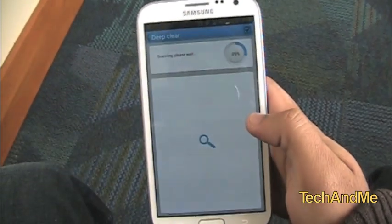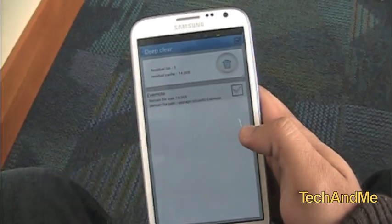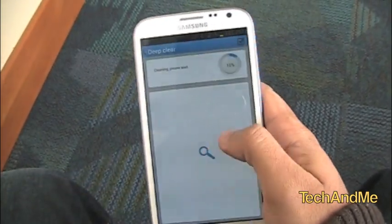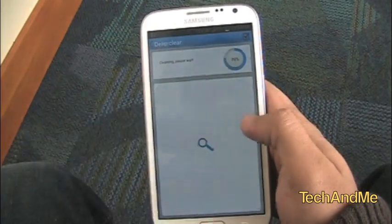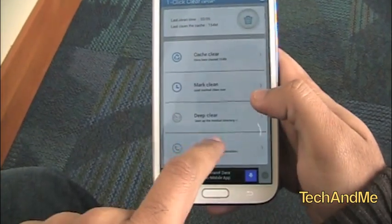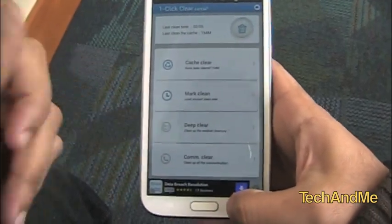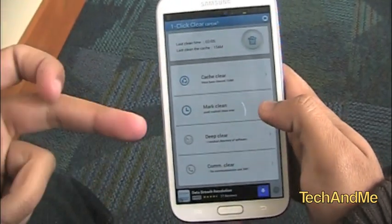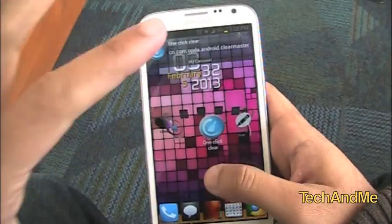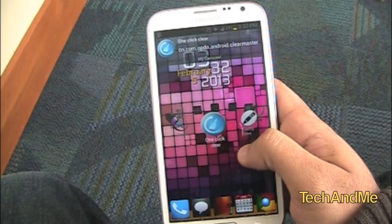Deep Clear is basically for residual files that are left over. Like I had Evernote and uninstalled it — I can just check that, click erase, and it's done. Comm Clear is basically for deleting your messages, call logs, and all that stuff. So it's a really nice one-stop app to clear all your cache. That's One Click Cleaner.